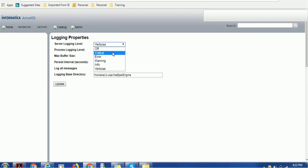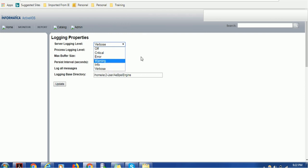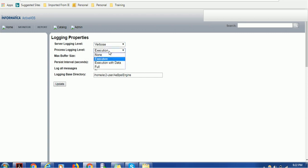Warning will log the warning, error and critical information. If you set info, it will log the info level, warning level, error and critical. Verbose is just debug kind of logs. Process logging level is execution - you can change to execution with data or full, or you can set to none as well.